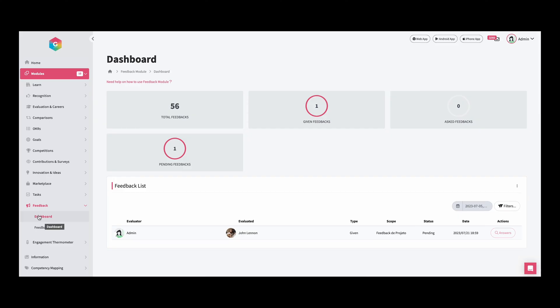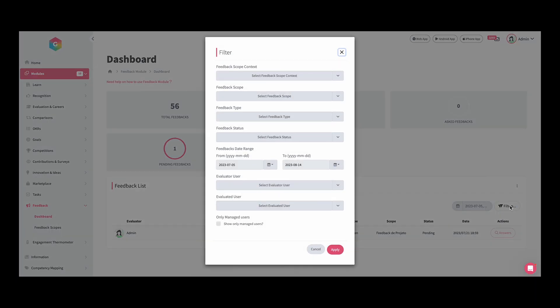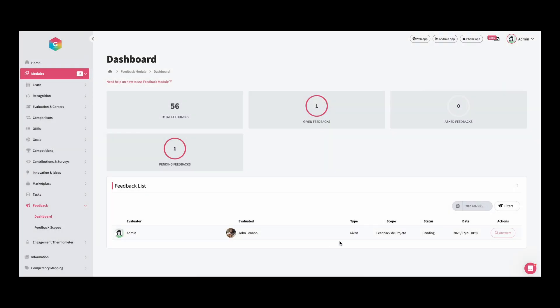In the back office, in the area of the feedback list, we have access to all of the feedbacks that were given in the organization. We can also apply some filters according to date, type, scope, and even status of the feedback. Finally, you can also export an Excel file with all of the information about these feedbacks.